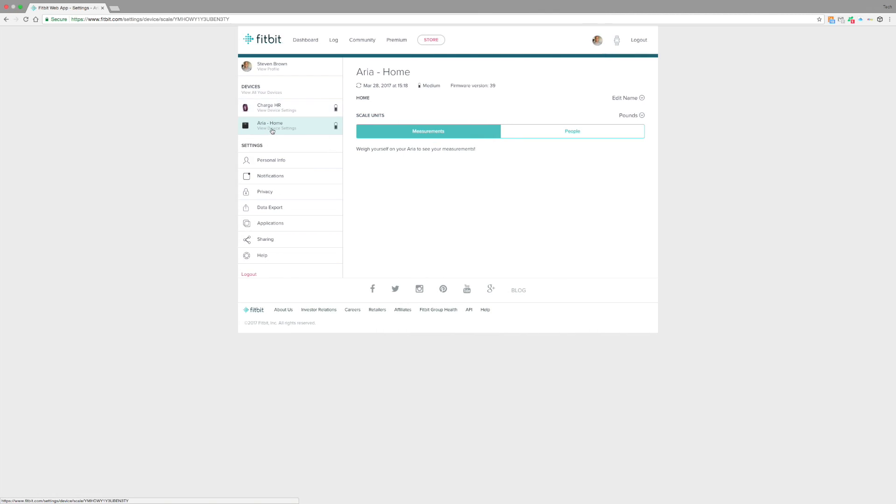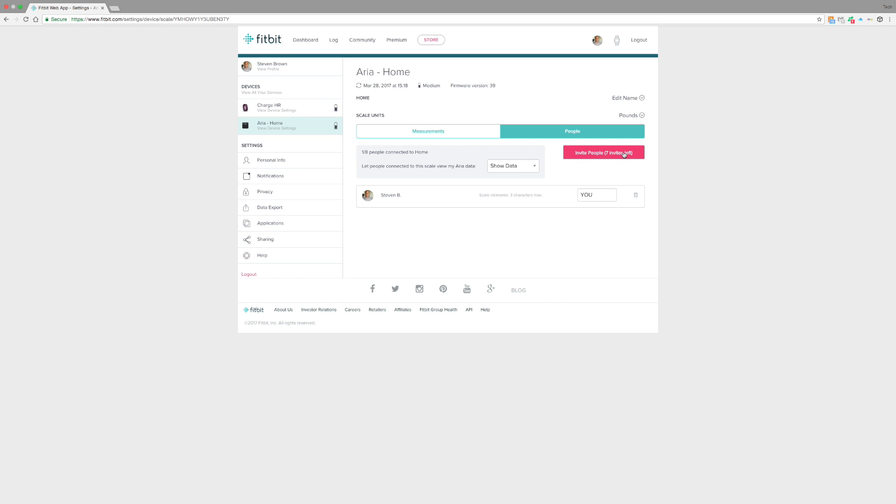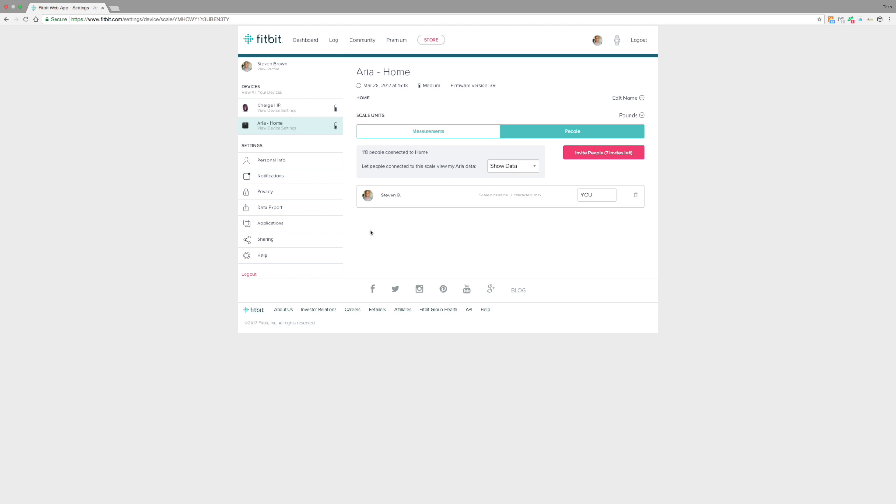From your setup screen, you can see now it's on your list here, and you can see you can add more people here. You can add up to seven people. What you want to do is you can put their email address in there, and then once they get that confirmed, they can go over to your scale and set themselves up.